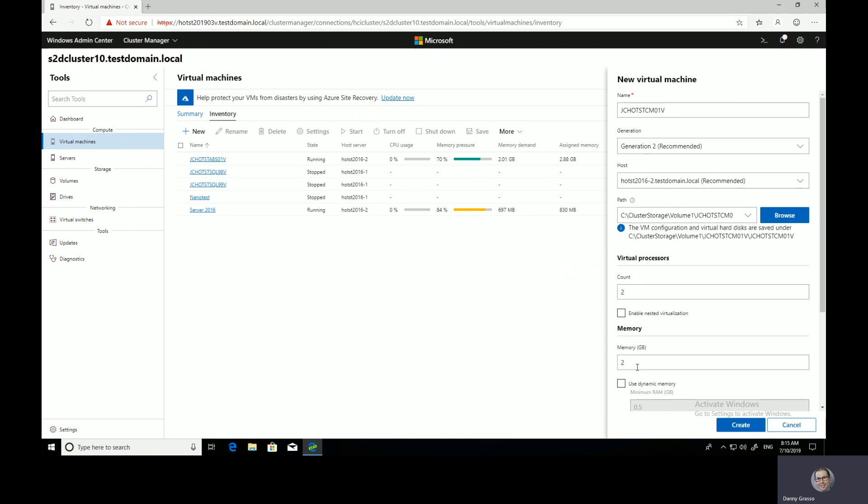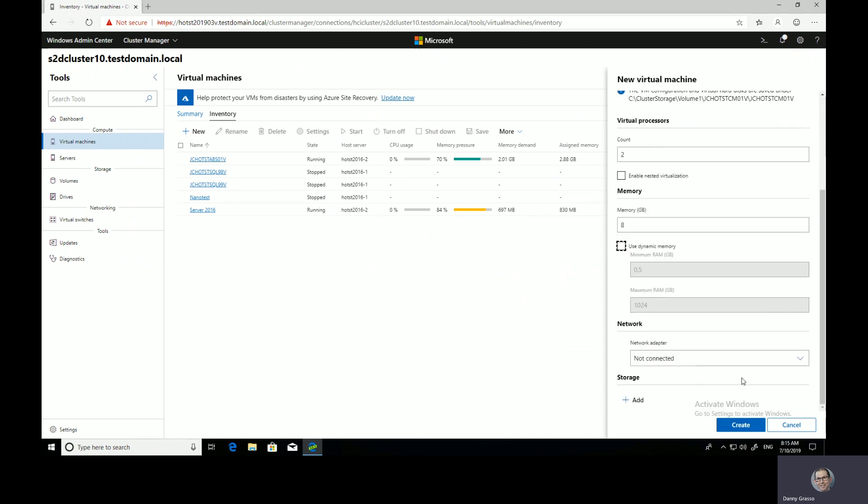Do I want two virtual CPUs? Let's give it 8 gig of memory. I don't need to enable nested virtualization. In my case, let's use some dynamic memory.